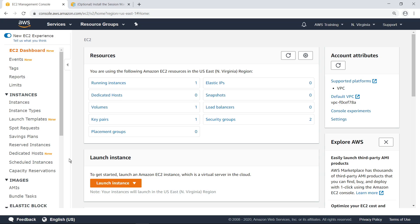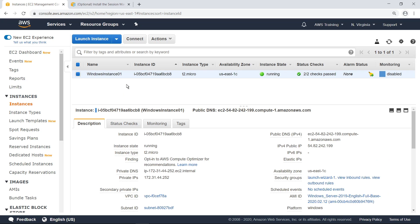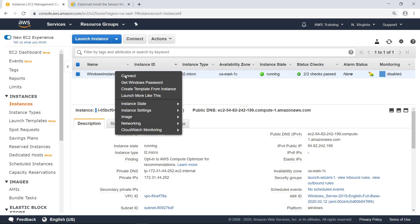Next, go to the Running Instances screen to see a list of instances you have access to. In this example, we have configured one Windows instance. Right-click the instance, and then choose the option to Connect.